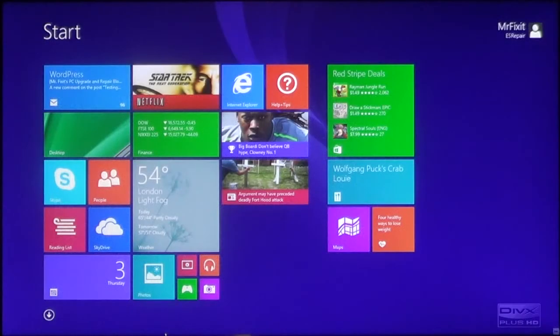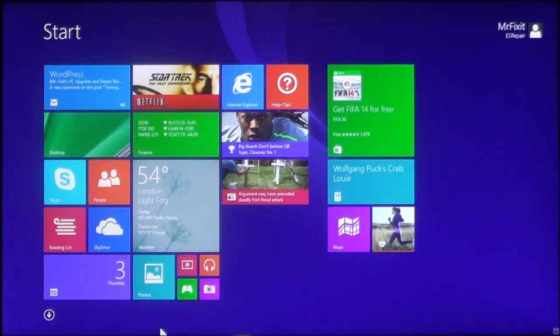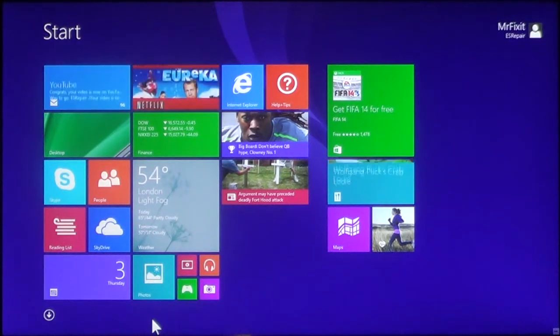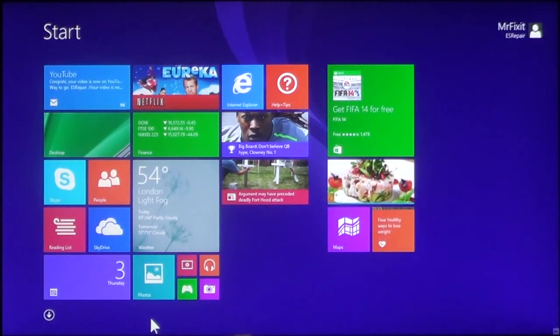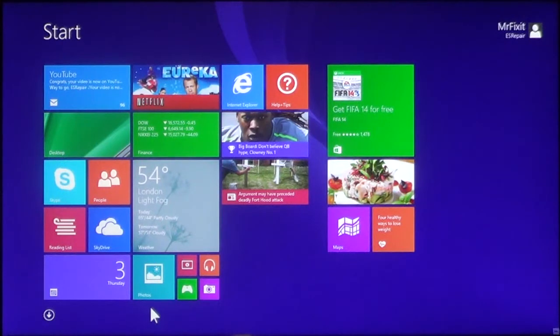Hello, and welcome to another episode by ES Repair. I am your host, Mr. Fix-It. In this video, I'm going to show you how to add another user account.